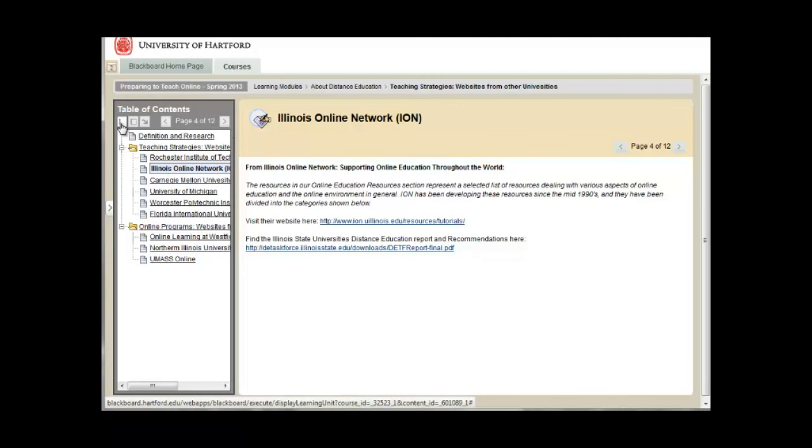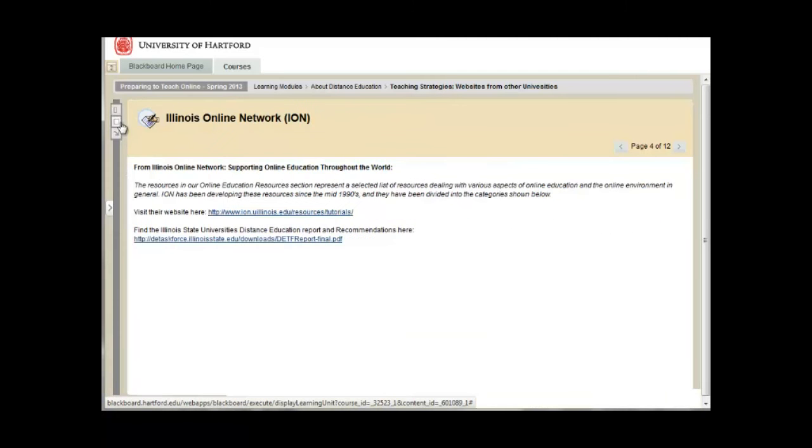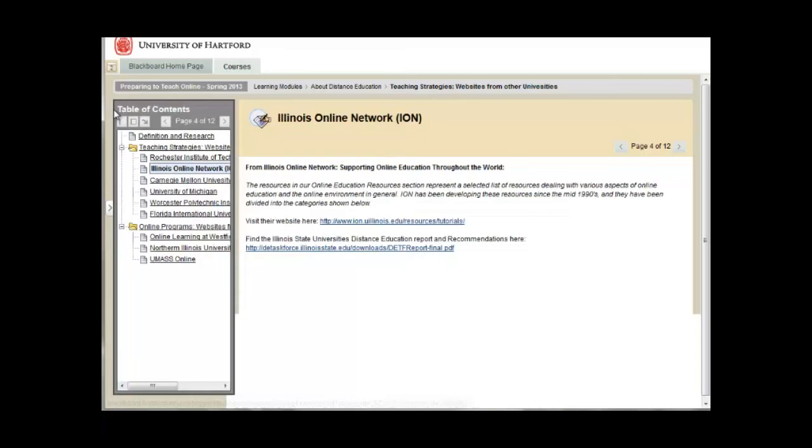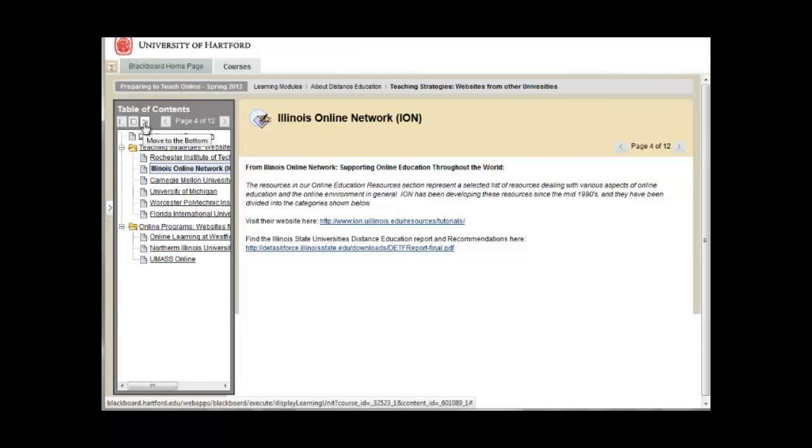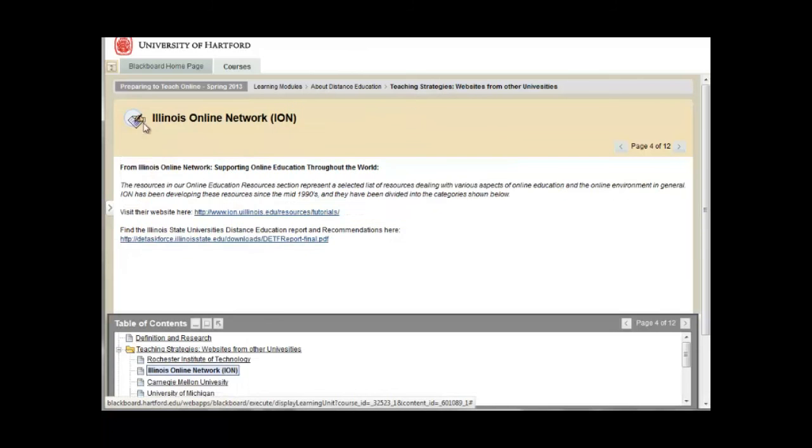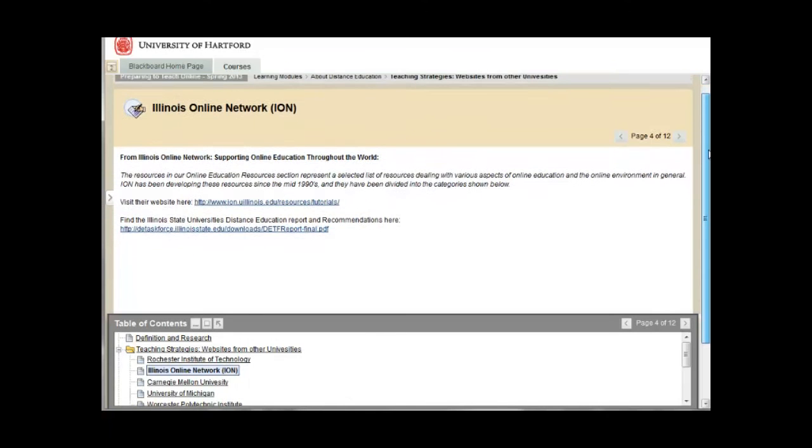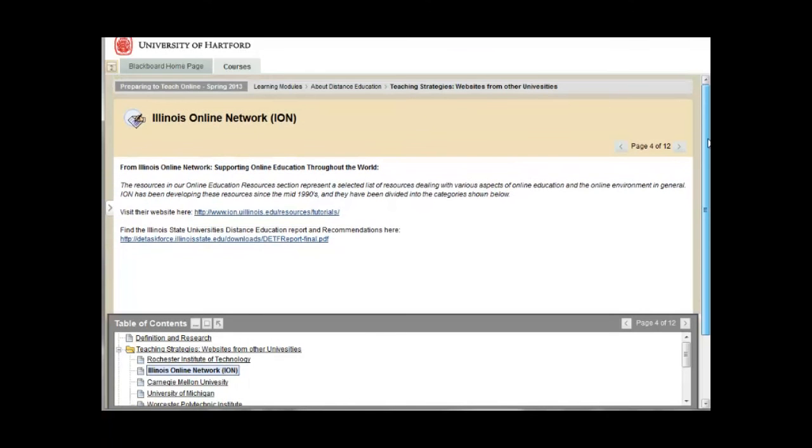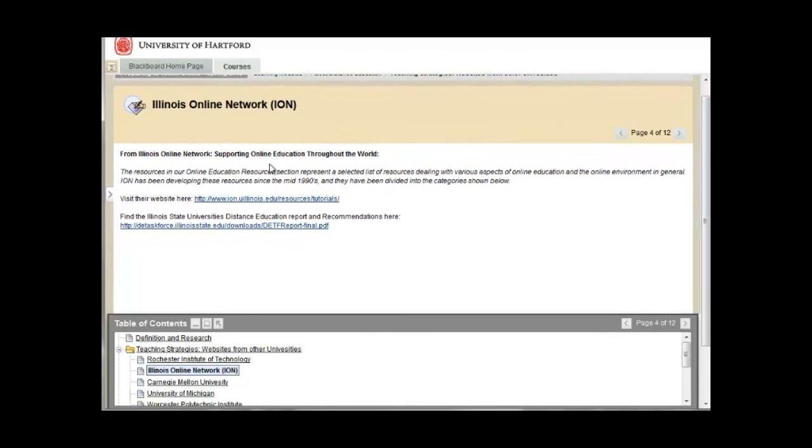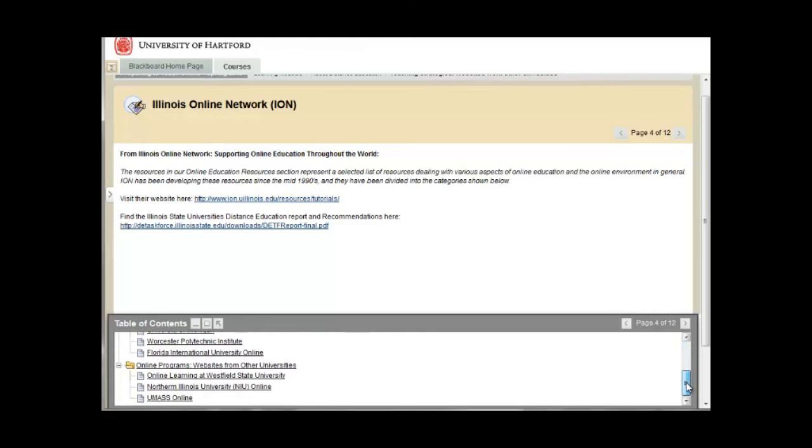You can minimize the table of contents whenever you need to to get more screen space. Another way to manage the table of contents is to click this small arrow to move it to the bottom of your screen space to give you more area to read content here and view the table of contents down below.